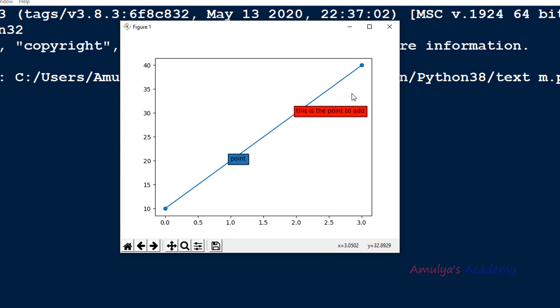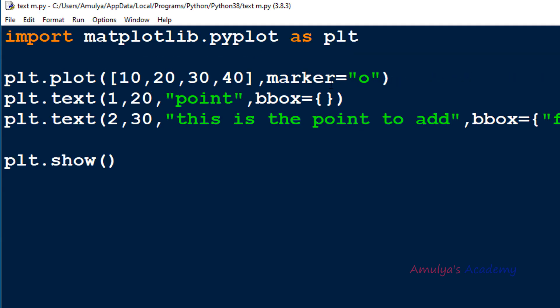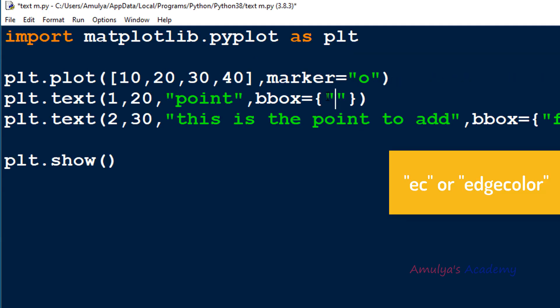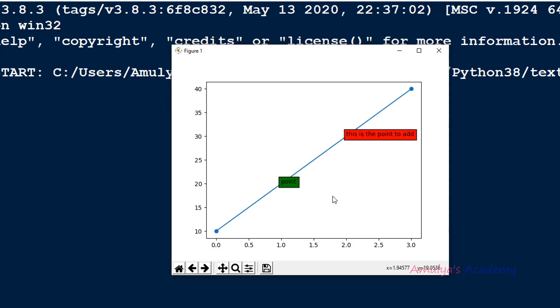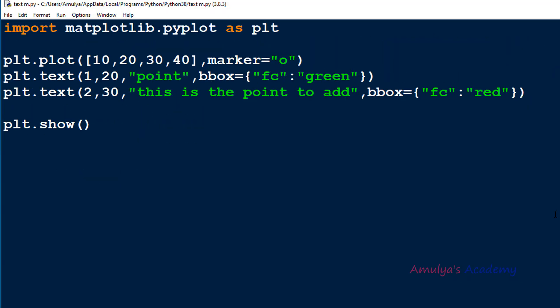You can also change the edge color of the box. For the edge color you need to use 'ec' as the key, and here I will set the color as green. As mentioned, the default box style is square. If you want to change that, there are different box styles available.